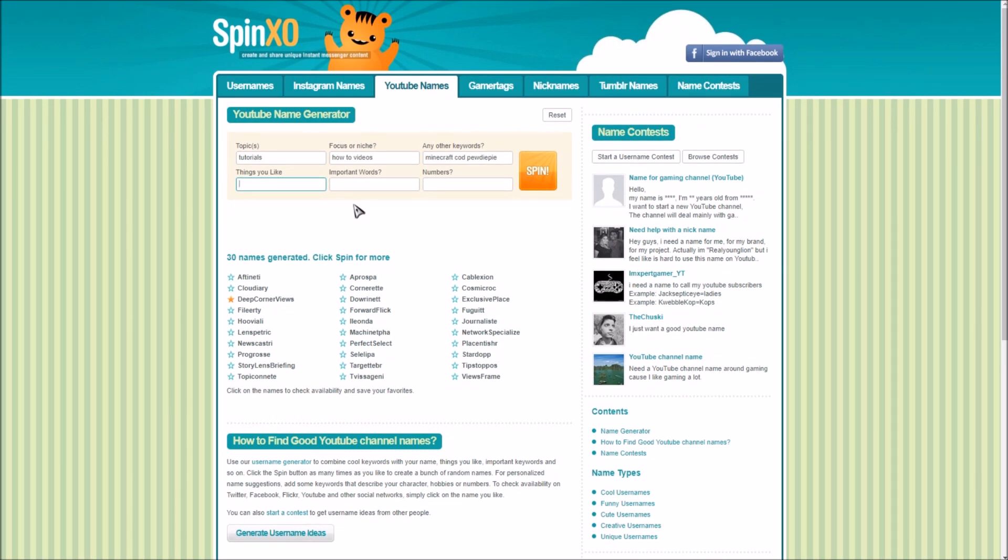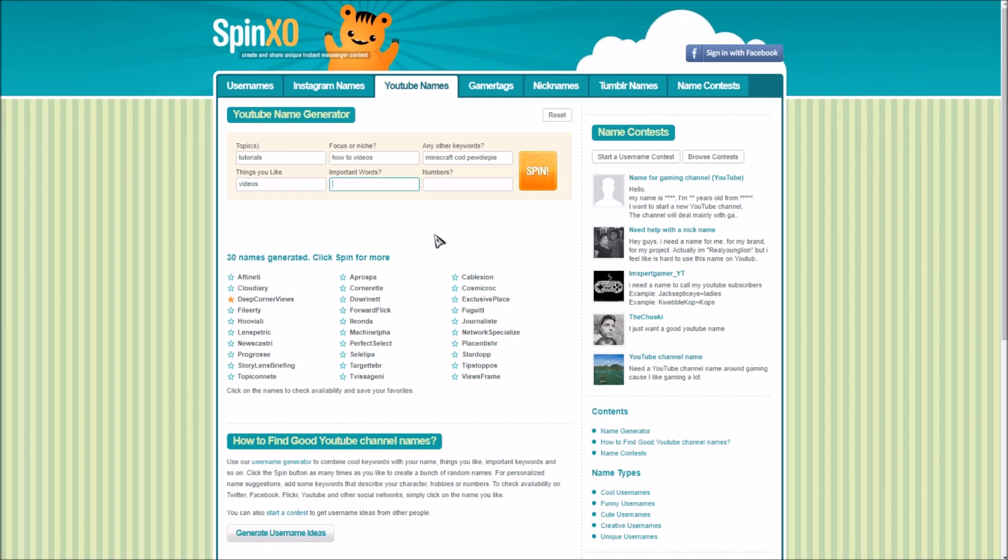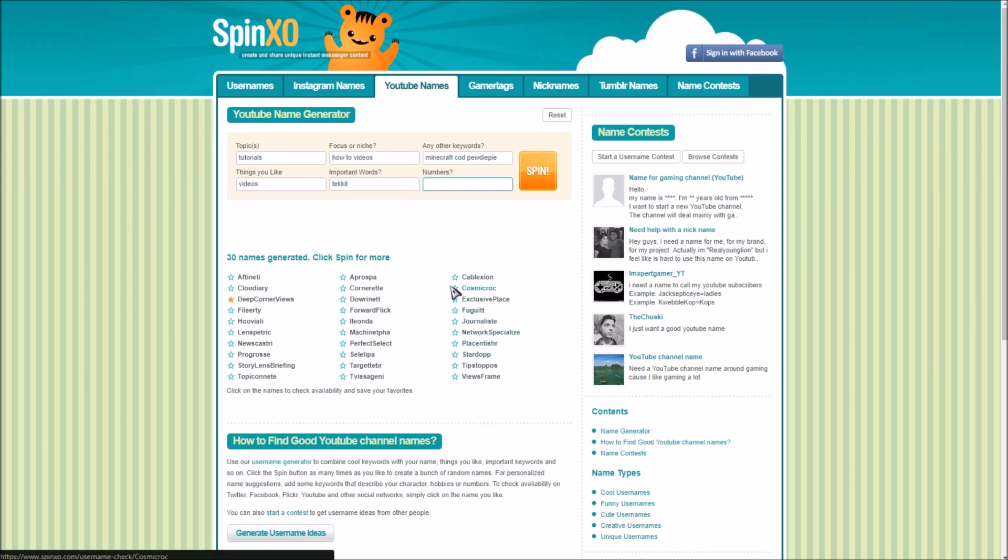You know what let me just type in videos because I like videos and I make videos. Important words I don't know what's important, let's see maybe it'll come up with my name. Numbers absolutely not, don't do numbers, that's extremely unprofessional.